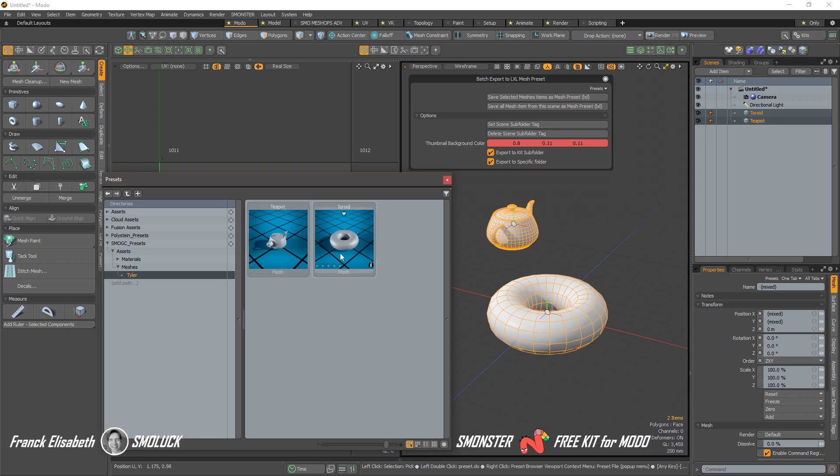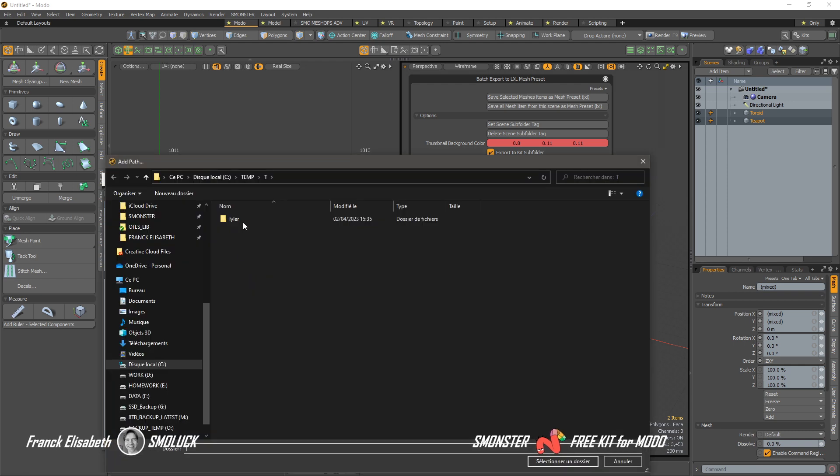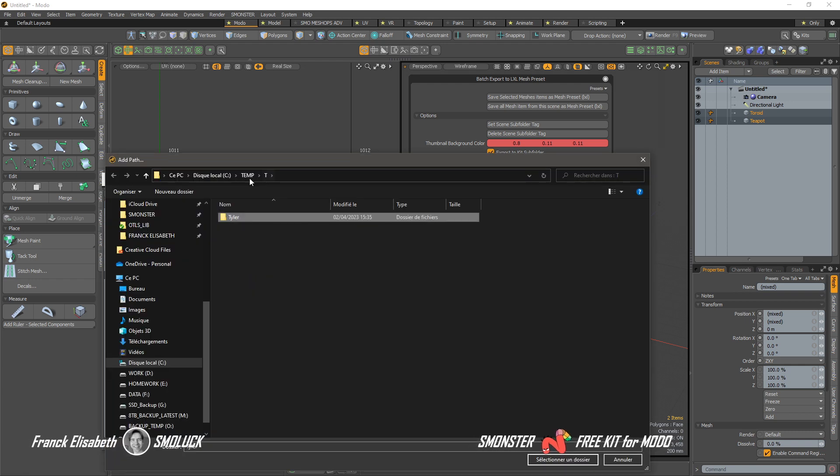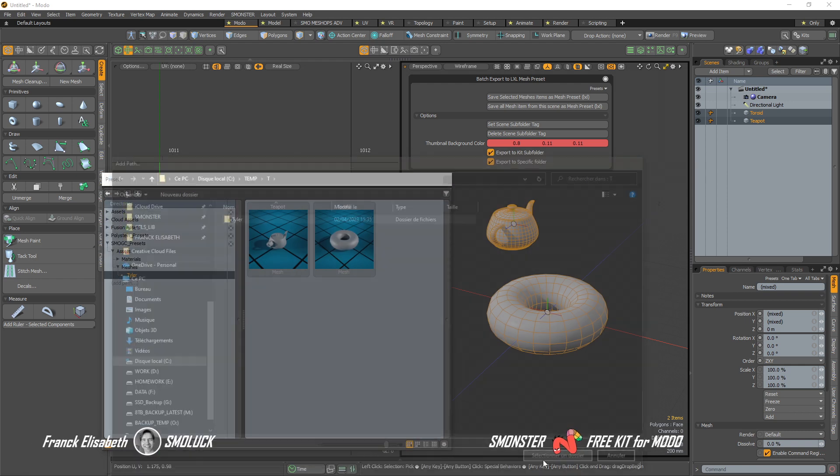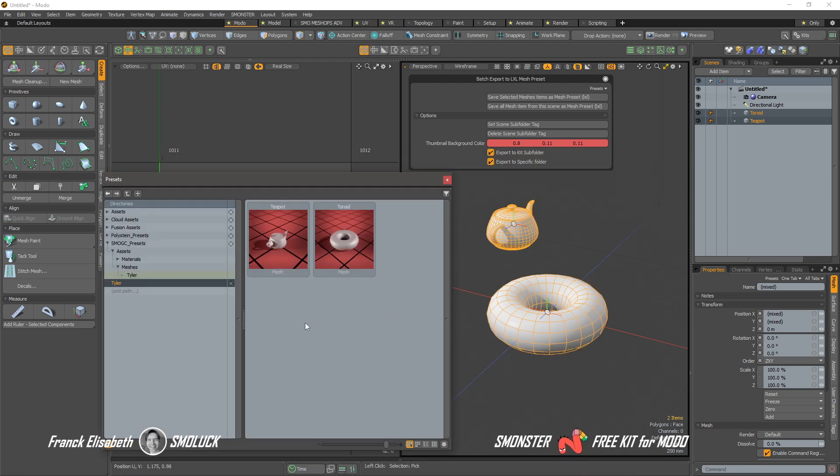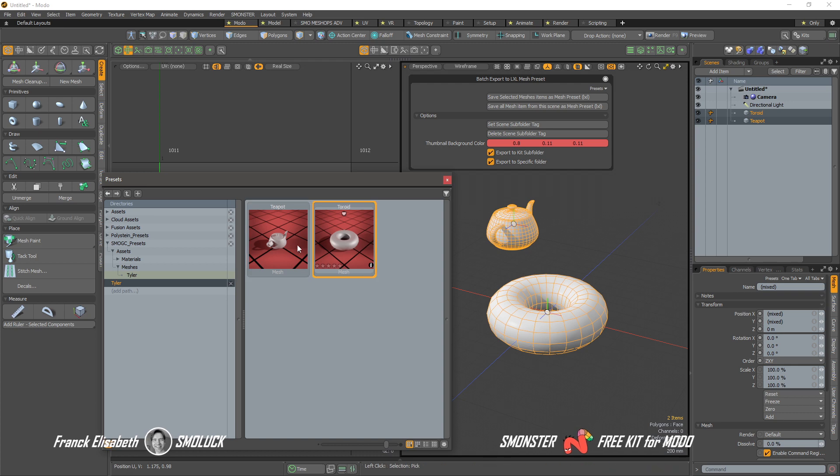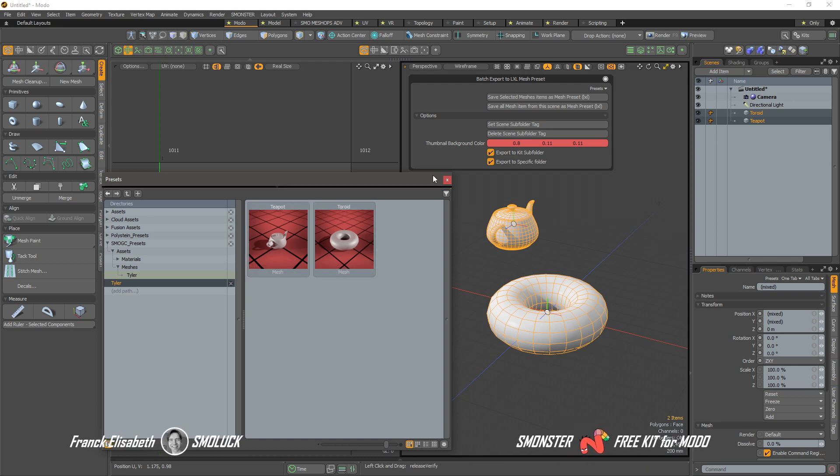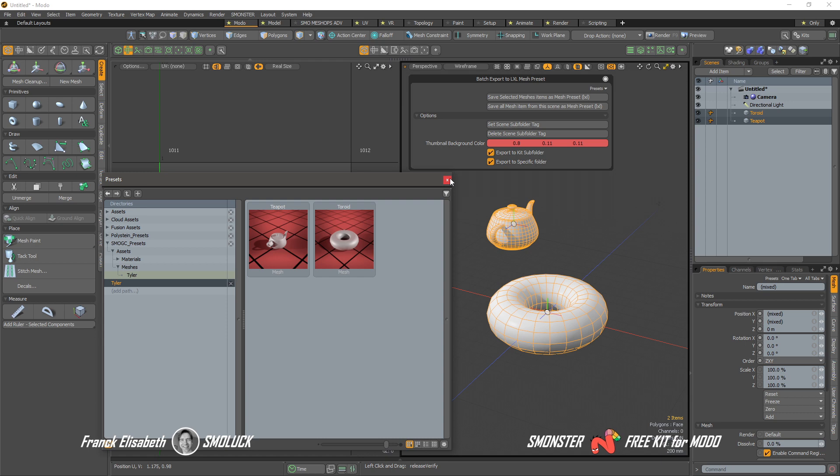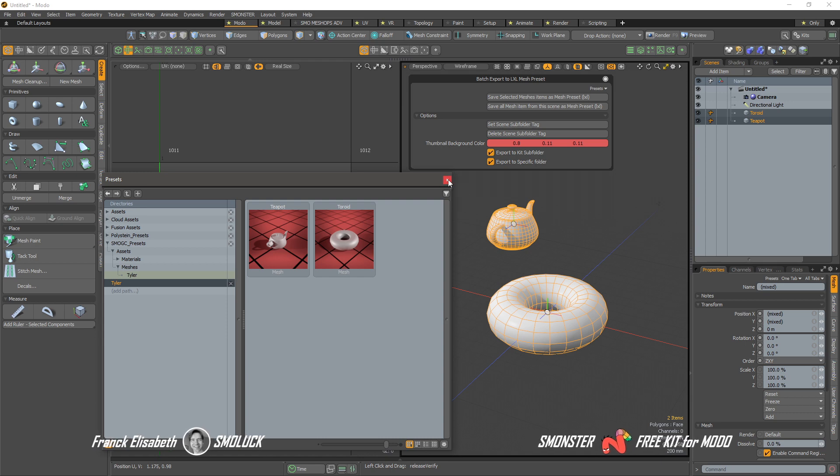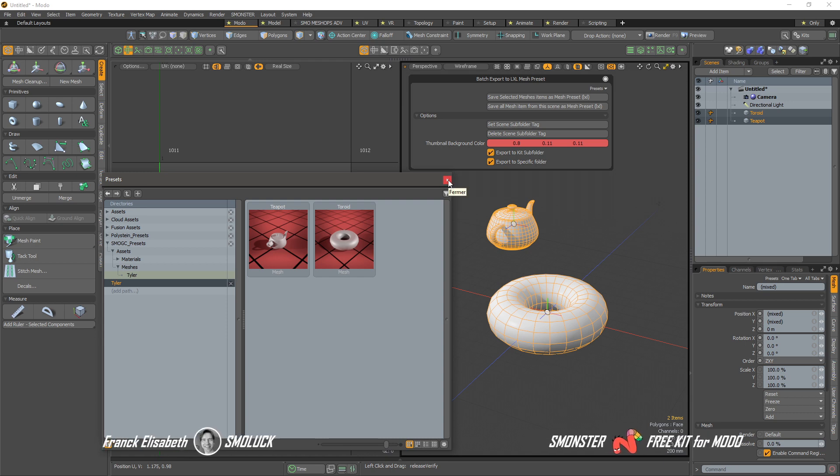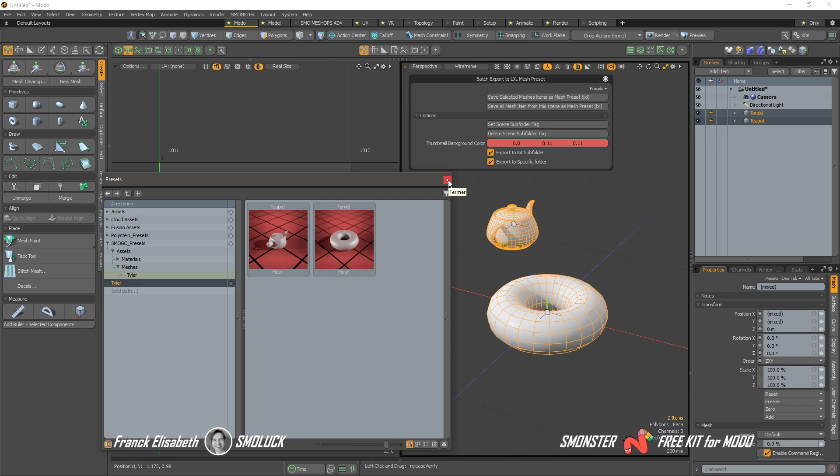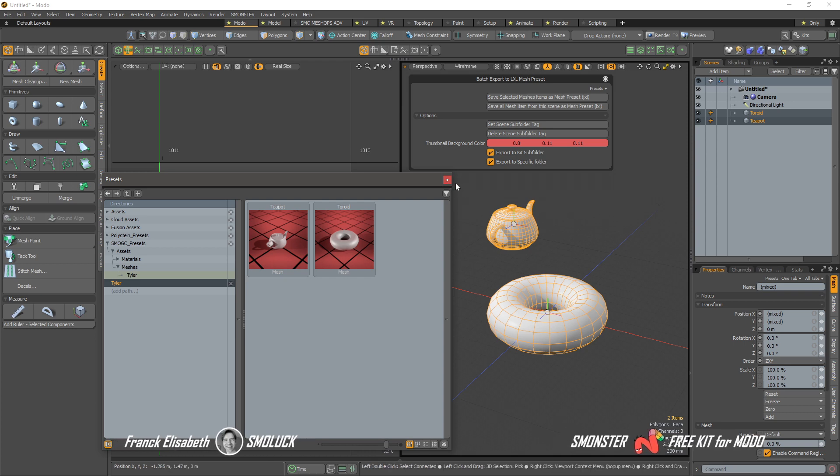Of course, they are different, but you have to add the path right over here. So if I go to temp T Tyler and add this, of course, we have the new one, right? So it lets you save and store those mesh presets inside different locations than the kit folder.